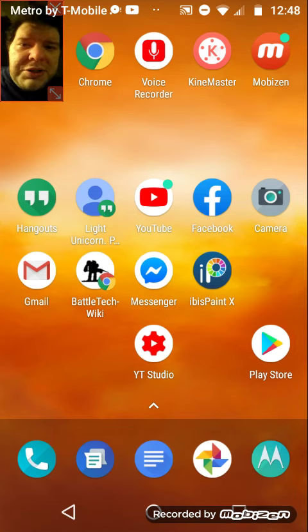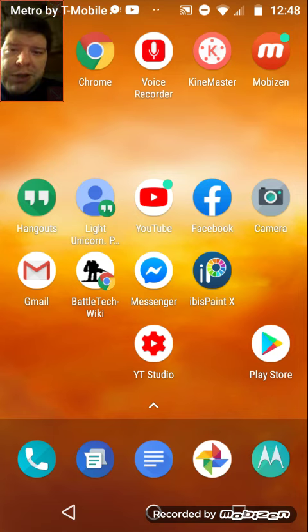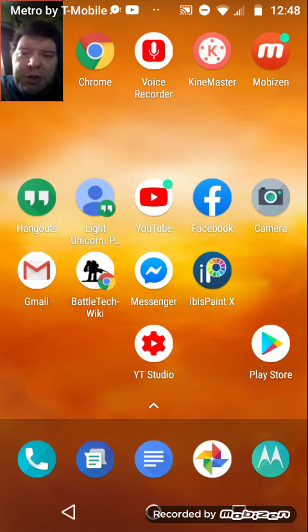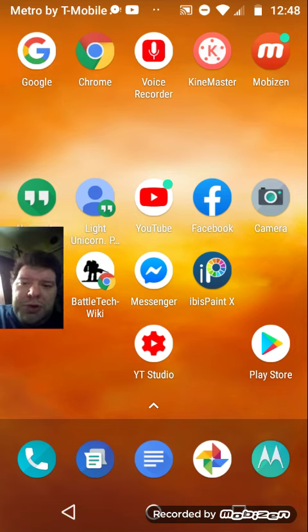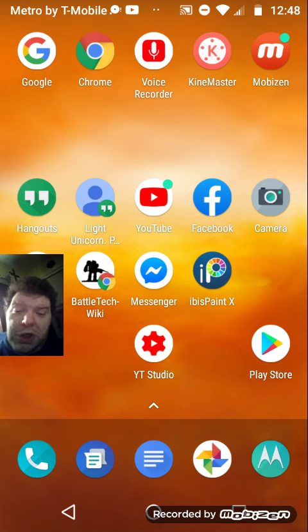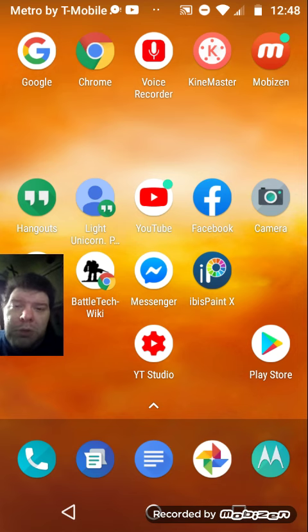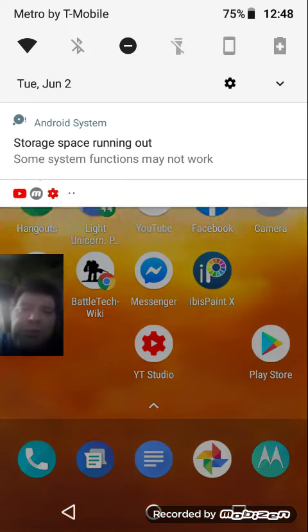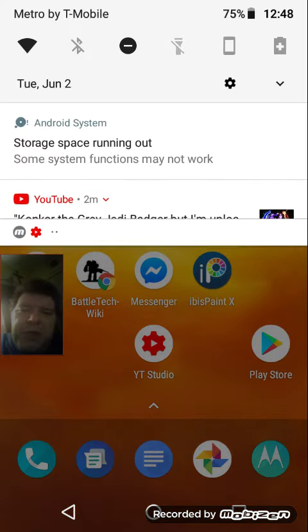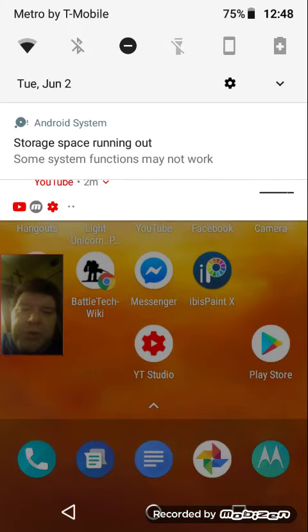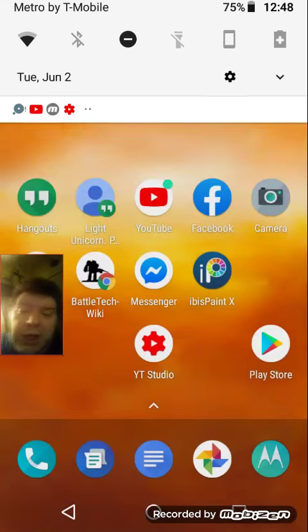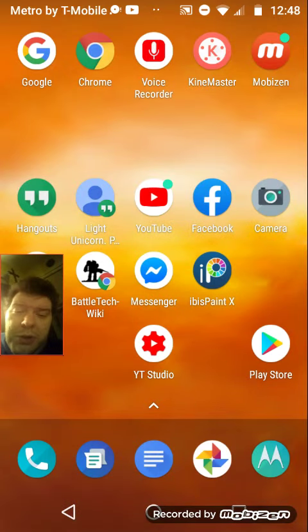I swear to God, something is wrong with my smartphone one more time. Look at this. Just look. Storage space running out. There's hardly anything taking it up.